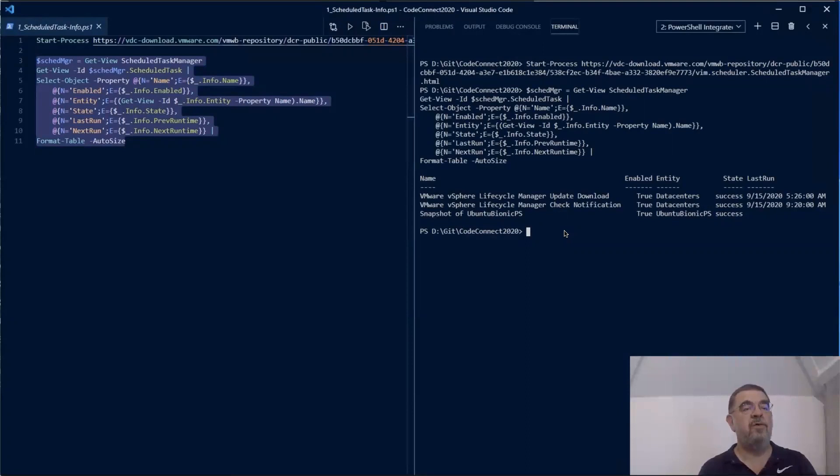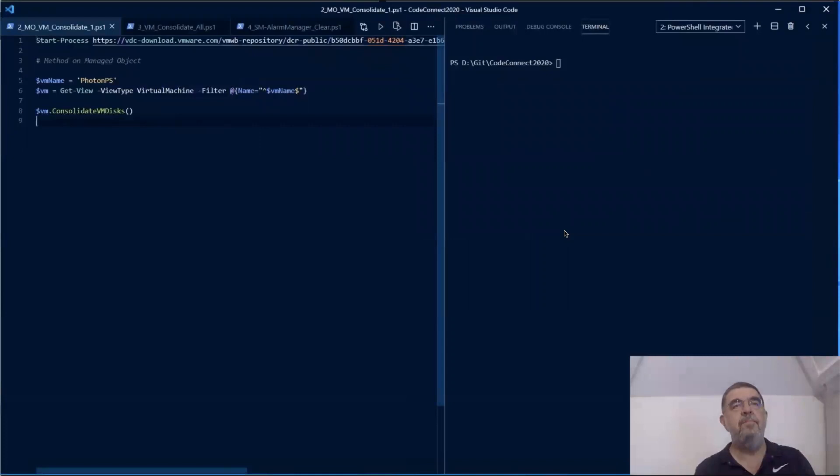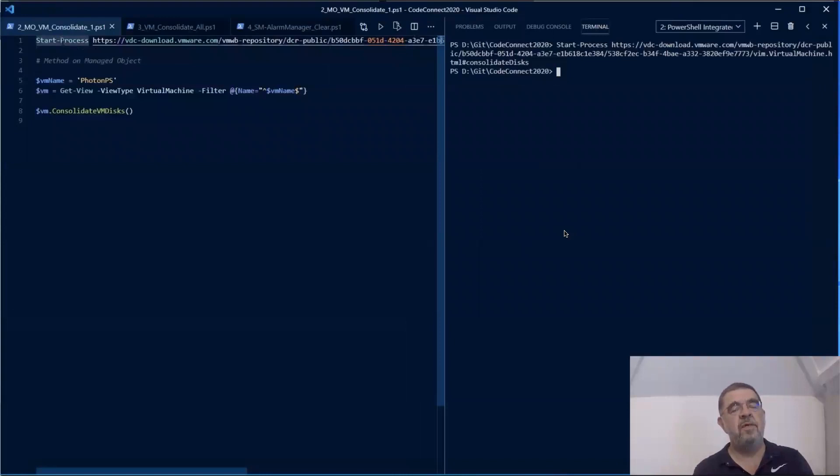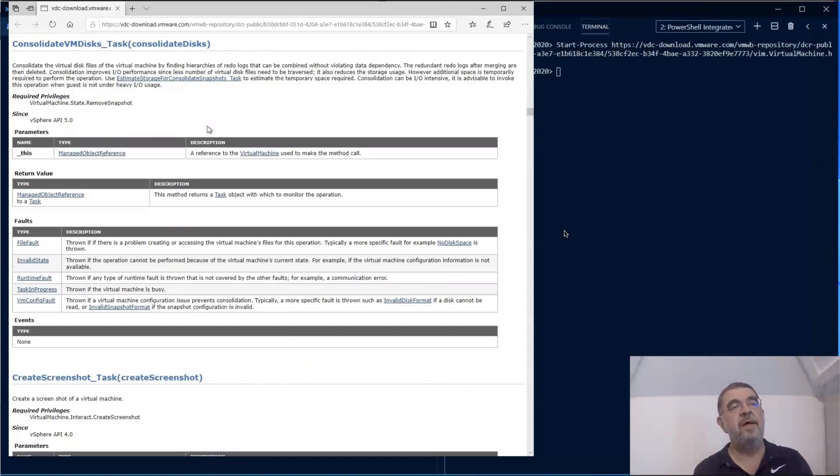Next to properties, there are the methods that we have on these vSphere objects. In this case, we're going to look at a method consolidate virtual disk that you can't call directly from a PowerCLI command. As you can see, this is a method that doesn't require any parameters, so it's quite easy to invoke this on a virtual machine object.